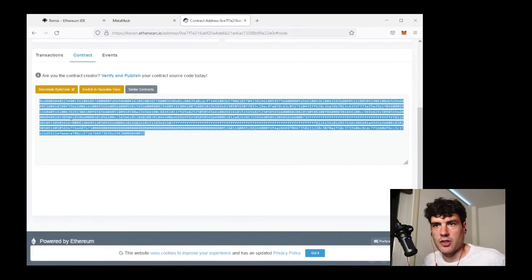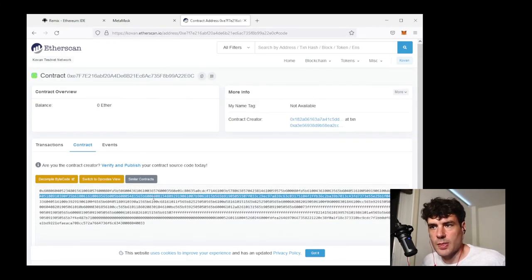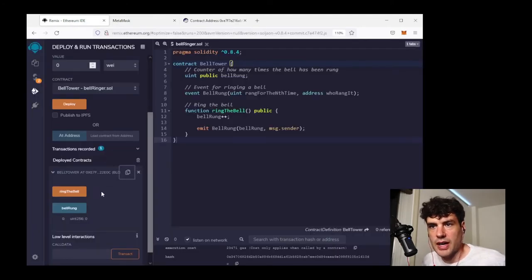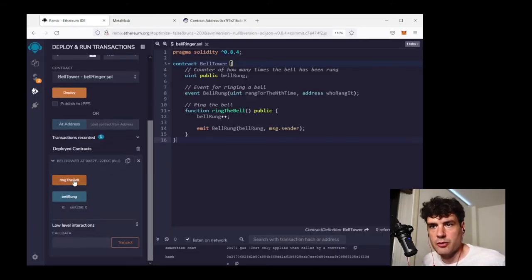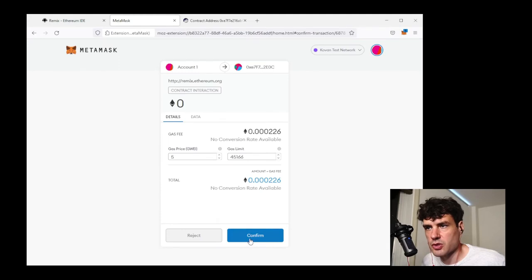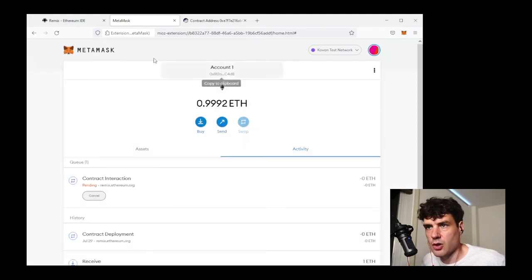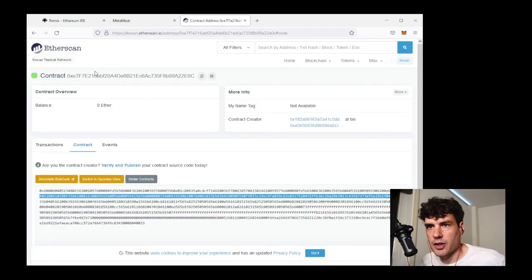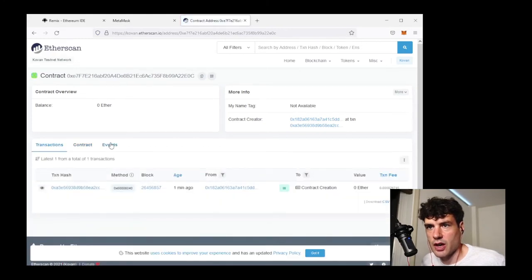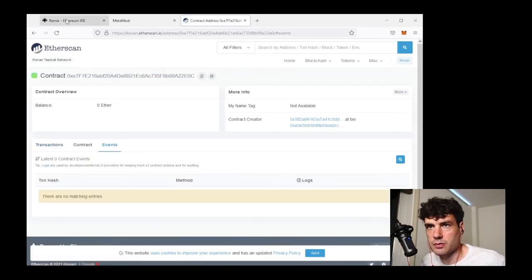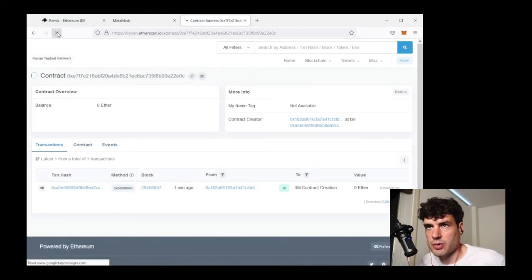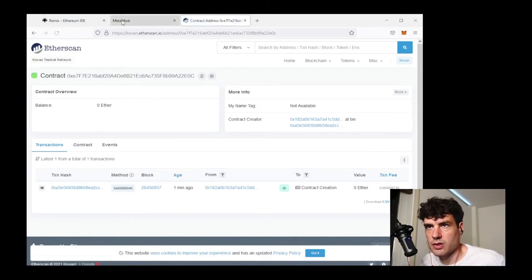So here's the address of the contract. If I click on contract, you can see this bytecode. This is the compiled bytecode for the contract. Now I can interact with the testnet contract from here. So if I go and click ring the bell, it's going to give me a MetaMask pop-up. I have to approve this transaction. I'll go ahead and approve it. Now if I go and look at transactions involving this contract, I should see a new transaction show up in a moment, as soon as it gets confirmed.